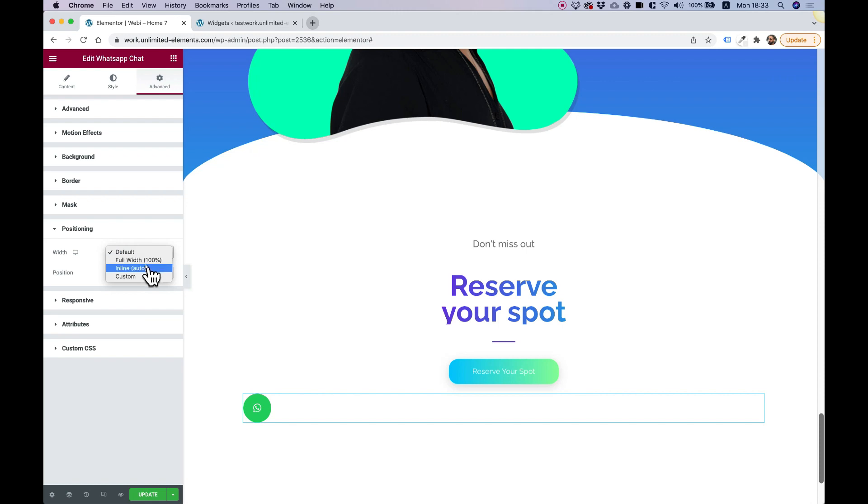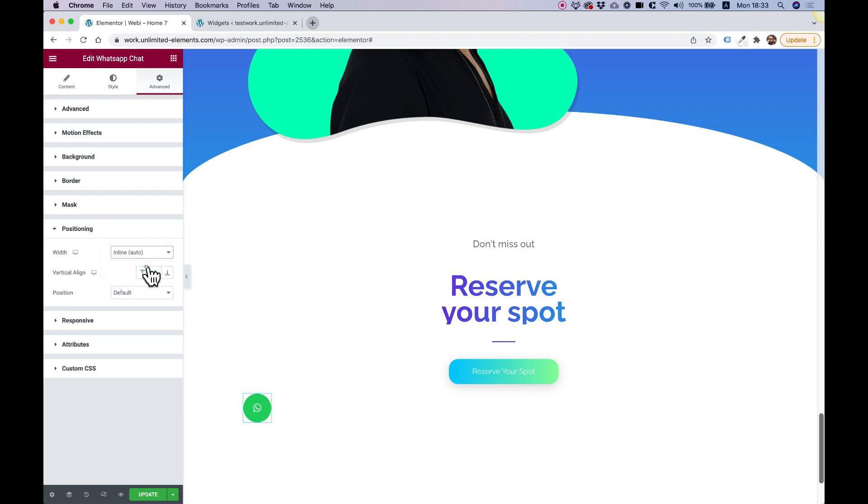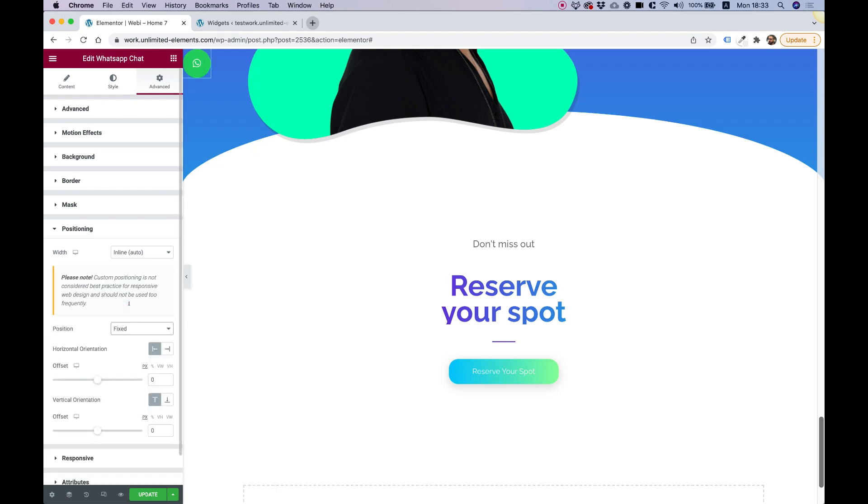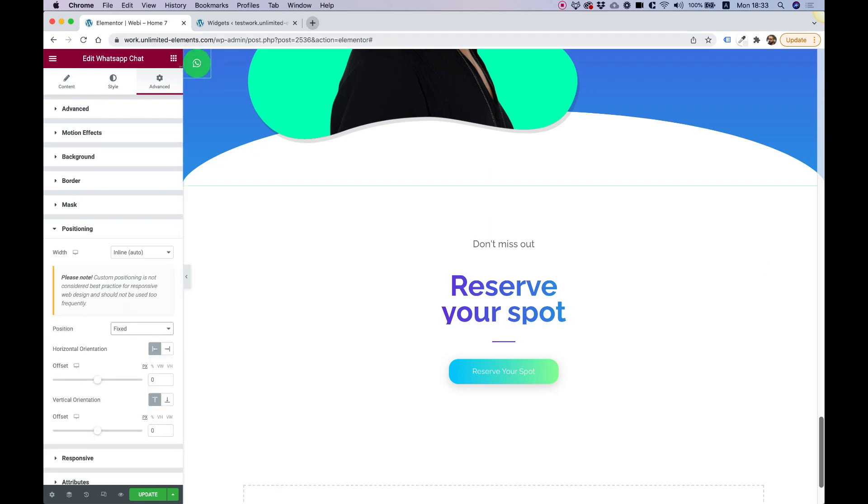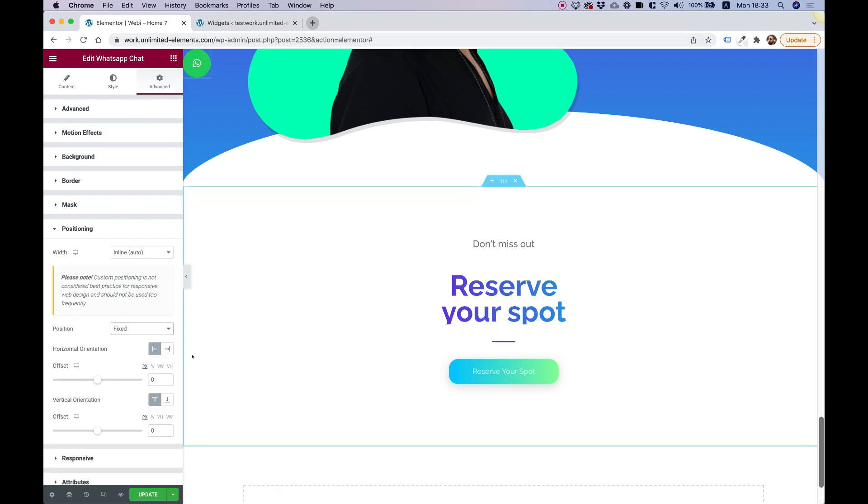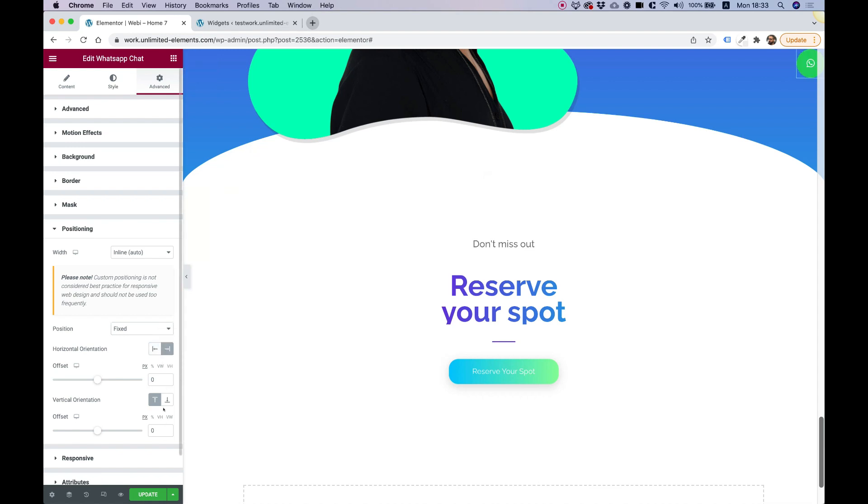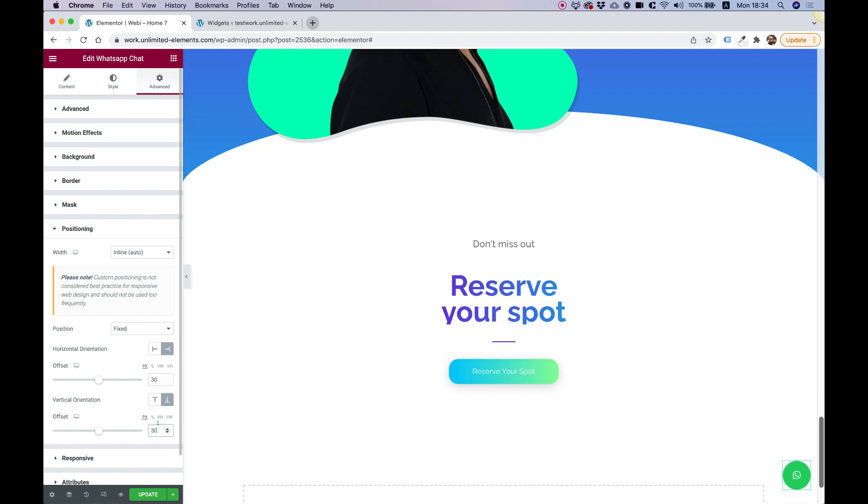First of all, the width I'm going to change to inline auto, and the position I'm going to change to fixed. Now you can see it snapped to the top left over here. I'm going to snap it to the right side and to the bottom. Over here, we can tell the distance that we want from the left side. I'm going to go for 30 pixels and 30 pixels.